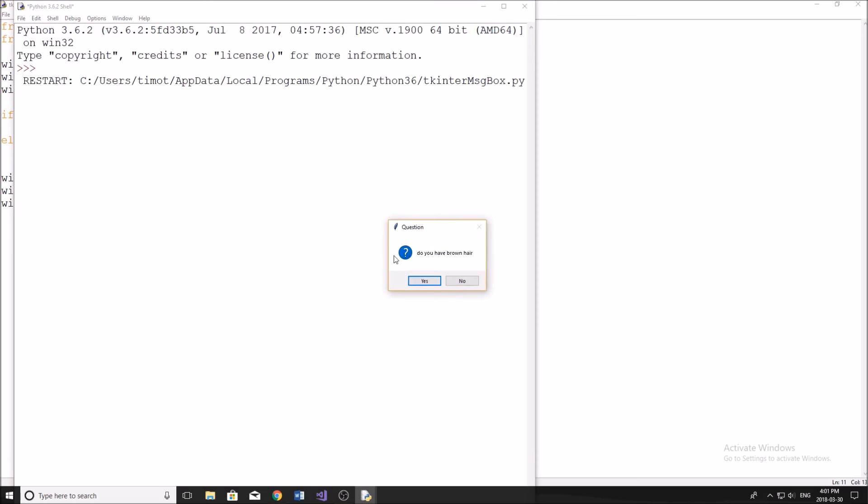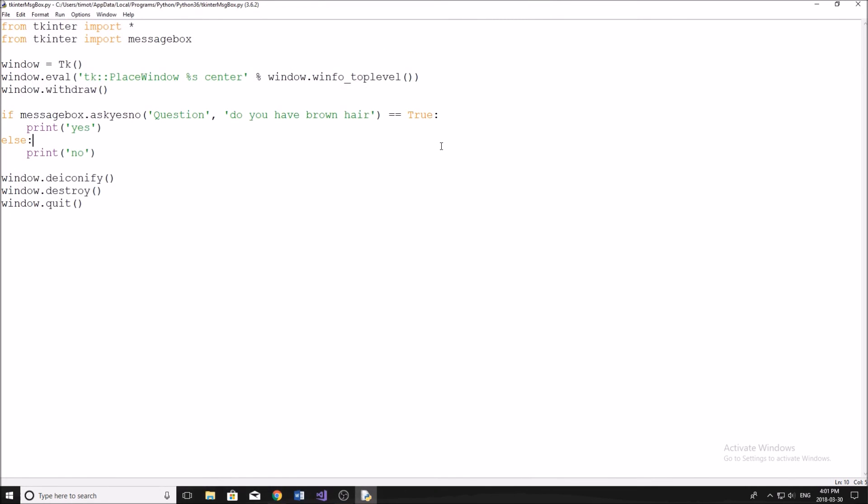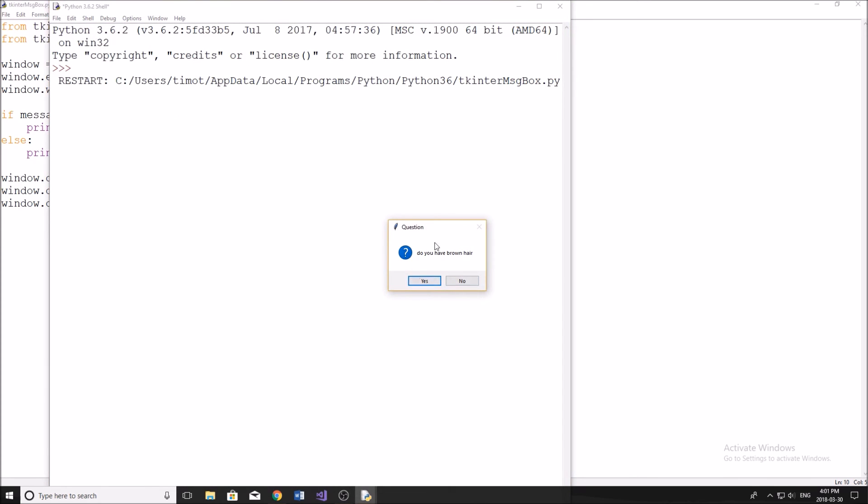So if we run the program, do you have brown hair? Click no. It says no there. Again, if we do this one more time, do you have brown hair? I click yes. Yes. There you are.